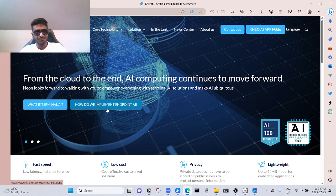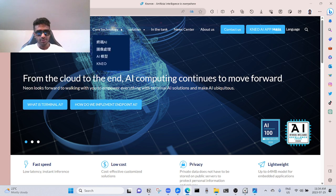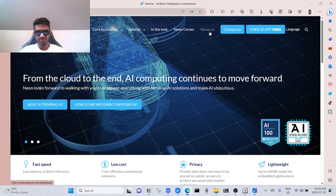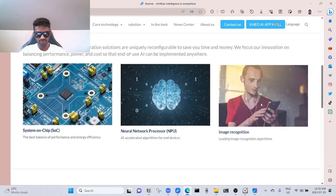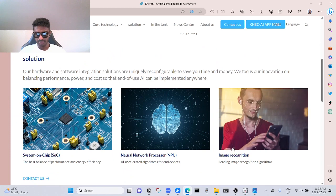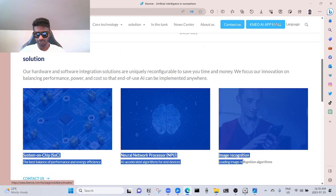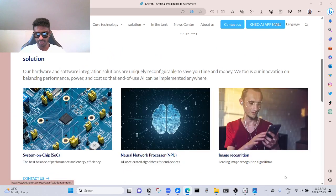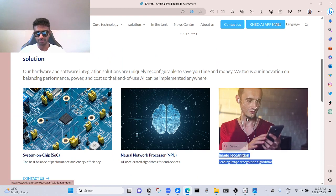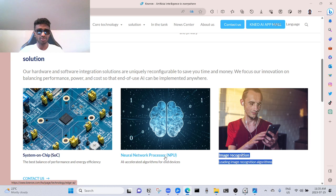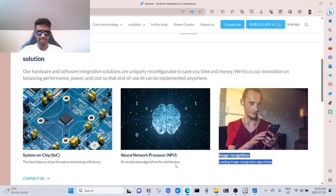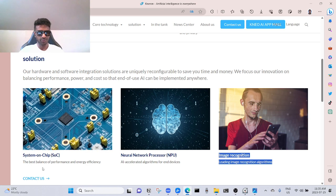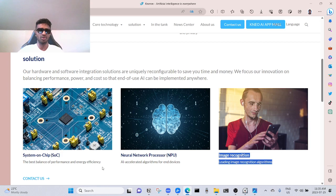So this is their website. It's all in a different language, but before it wasn't like this. See, image recognition. This is the stuff I showed you before. They have image recognition chips. See, this guy is using a phone and that phone already recognized it, just like your Apple Samsung face recognition. Neural network processor NPU, accelerated algorithms for end devices, system on chips. The best balance of performance and energy efficiency—that's the whole point of these semiconductors.